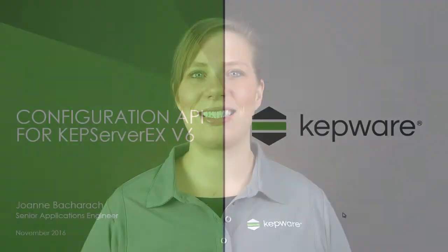Hello, my name is Joanne and I'm a Senior Applications Engineer in the Kepware Training Department at PTC. Today I'm going to give you a tour and overview of the Configuration Application Programming Interface, or API, that is part of KepServer EX version 6.